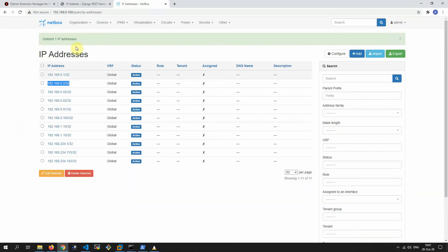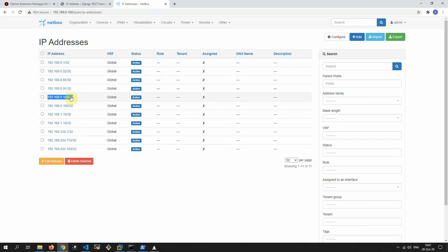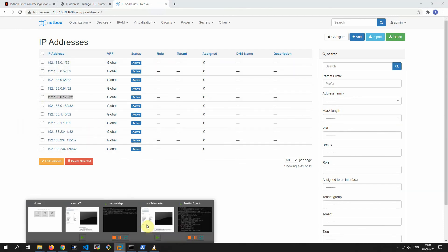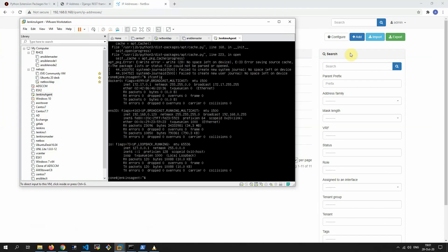Let's start our script and see what happens. Script complete. Let's refresh — as you can see, the IP address which didn't exist in our network has disappeared, and our new IP address for the virtual machine which appeared in our network has been added.